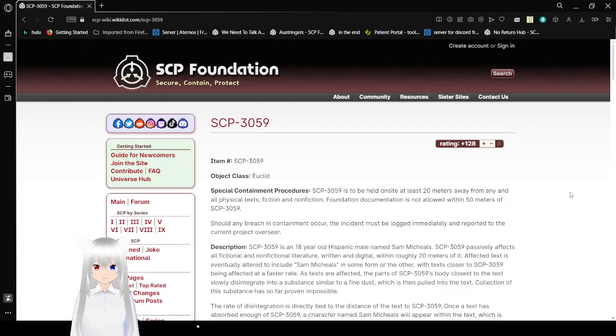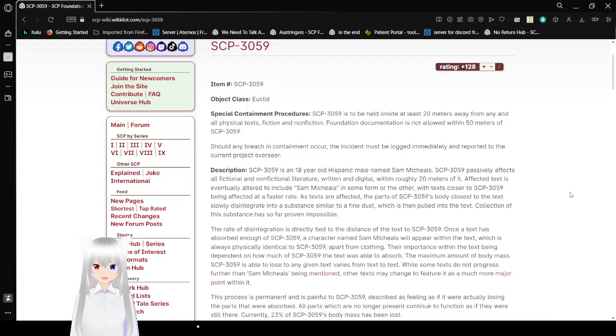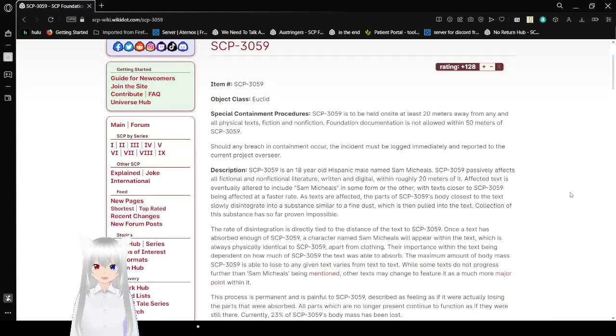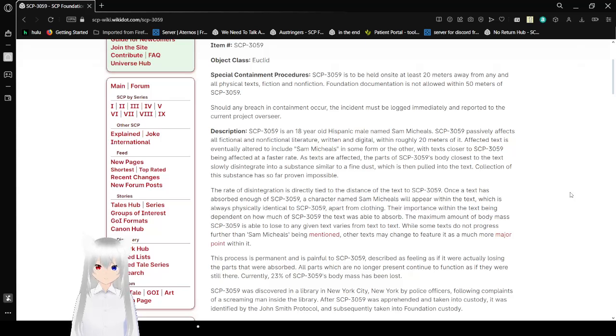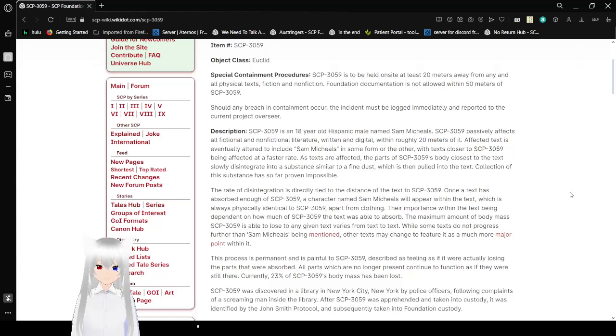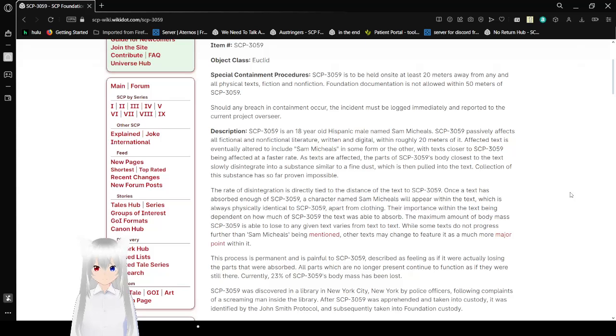Item Number SCP-3059, Object Class Euclid. Special Containment Procedures: SCP-3059 is to be held on-site at least 20 meters away from any and all physical text, fiction and non-fiction. Foundation documentation is not allowed within 50 meters of SCP-3059. Should any breach in containment occur, the incident must be logged immediately and reported to the current project overseer.